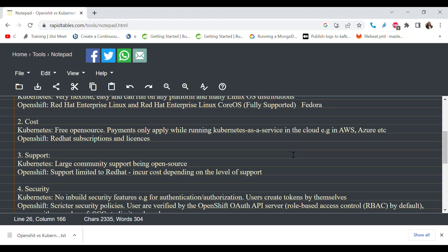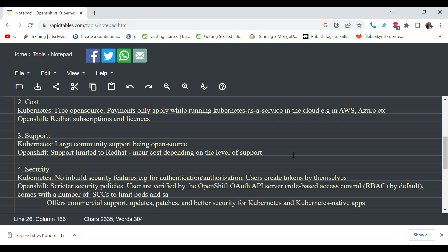When it comes to security, Kubernetes doesn't come with any built-in security features by default — things like authentication and authorization require you to create your own tokens. OpenShift is stricter because it's an enterprise-ready solution. User access control and role definitions come by default. There's an OpenShift API server that controls access, and when creating pods and service accounts, security context constraints limit what they can do. Cluster patching and updates are also supported by the Red Hat team.